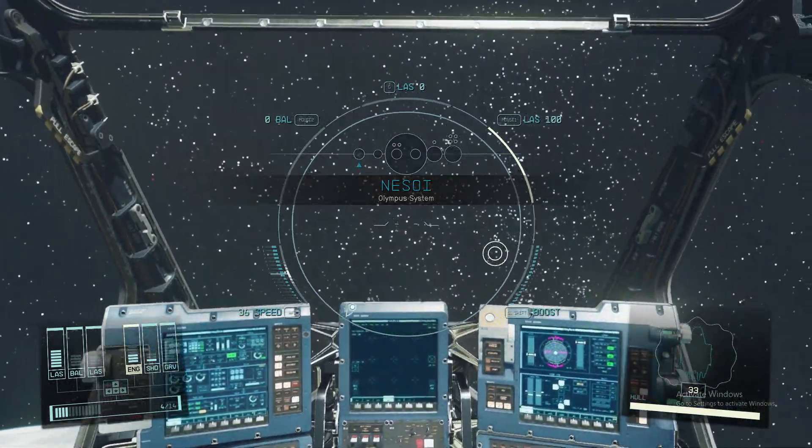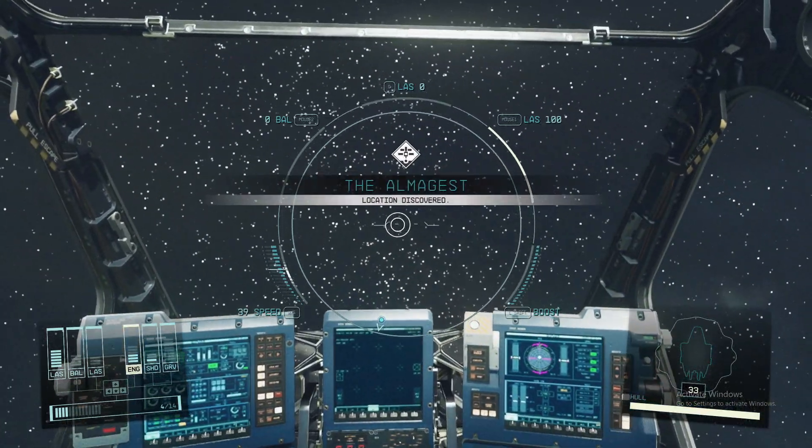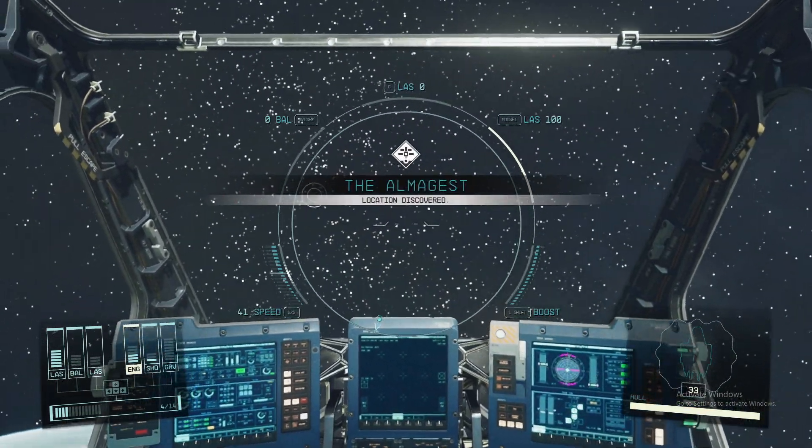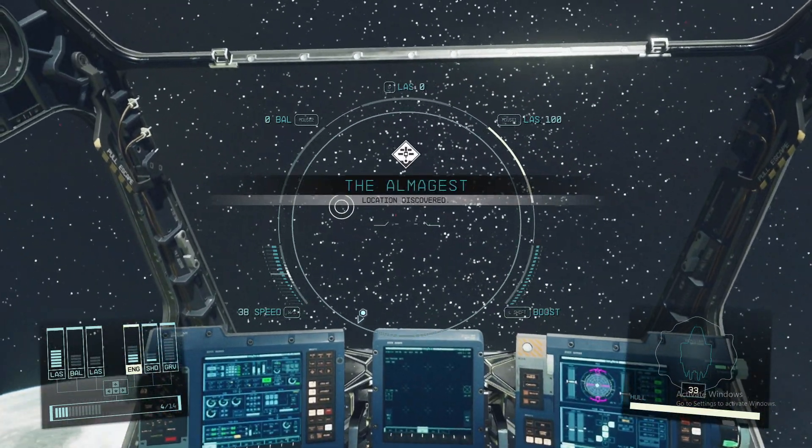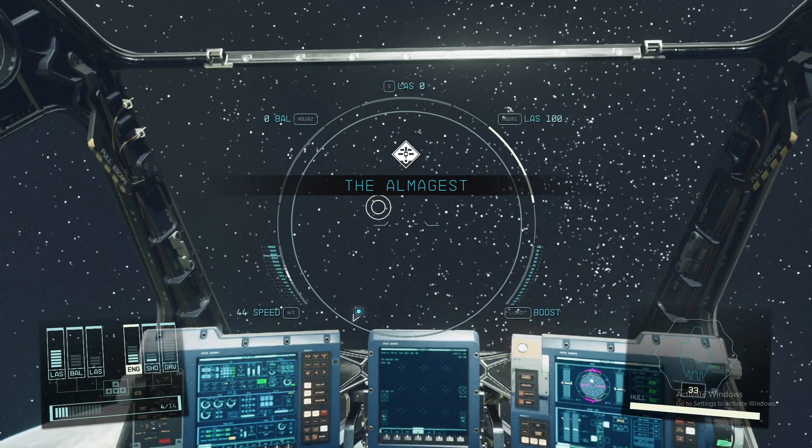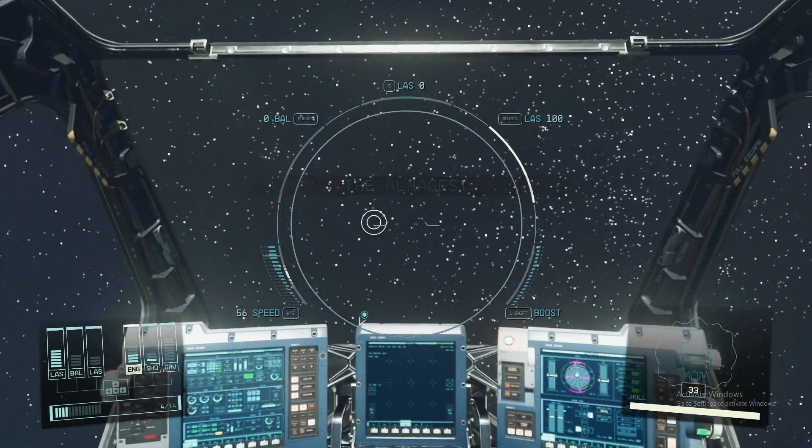Hey guys, in this video I will show you how you can escape a space combat in Starfield.